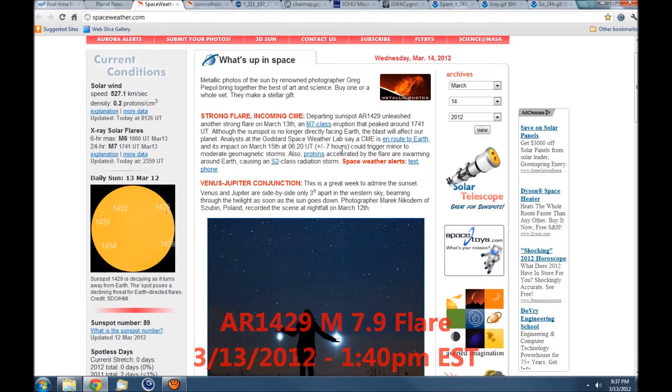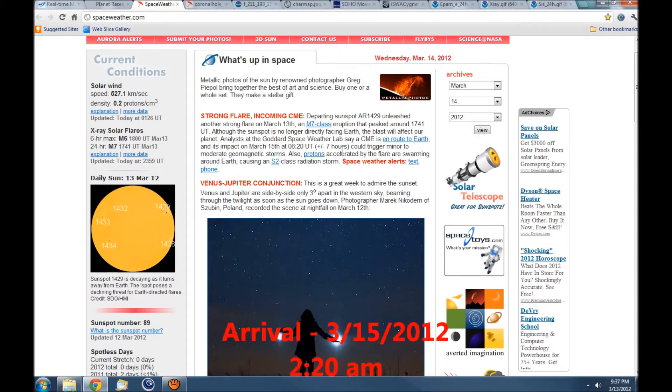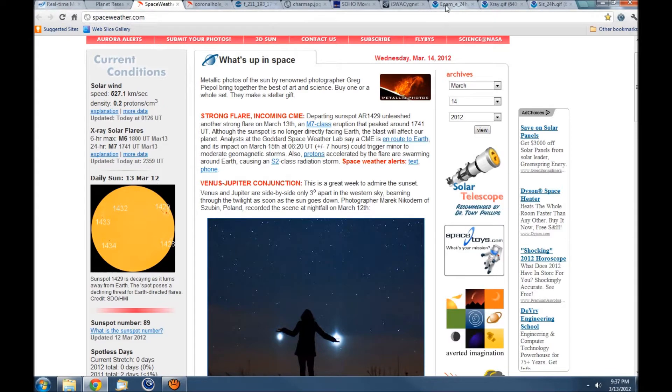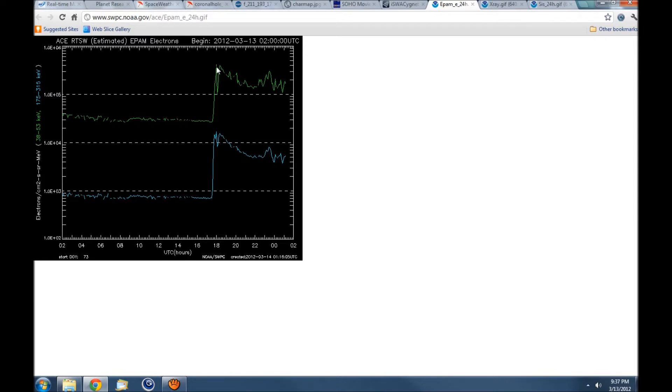It's due to arrive on March 15th at 6:20 universal time, or about 2:20 eastern standard time. Taking a look at ACE electrons, you can see where this is when the flare erupted.